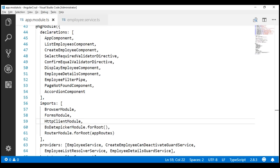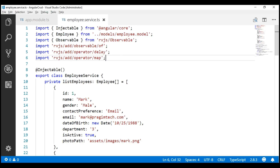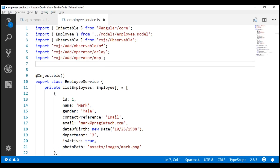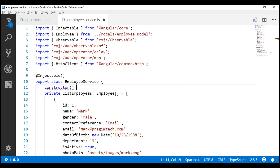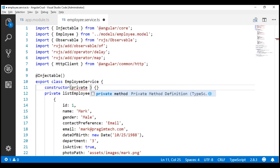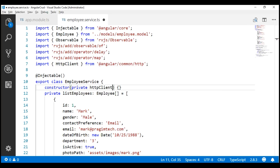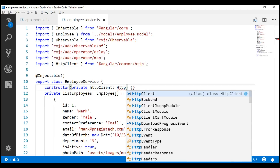Next, we need to import the Angular HTTP client service that's present in this HTTP client module. We need the HTTP client service in our Angular employee service. So in employee.service.ts, let's import the HttpClient service — again, coming from @angular/common/http. Now let's include a constructor within our employee service class and inject the HttpClient service. I'm going to call the private field httpClient, and this is of type HttpClient that we have just imported.